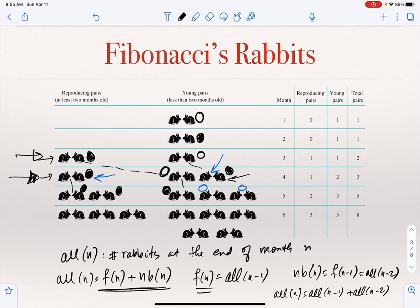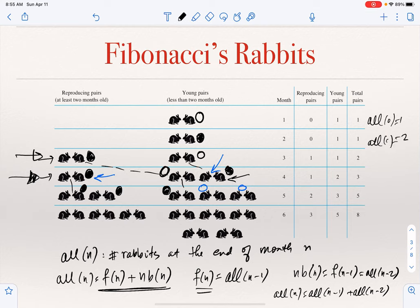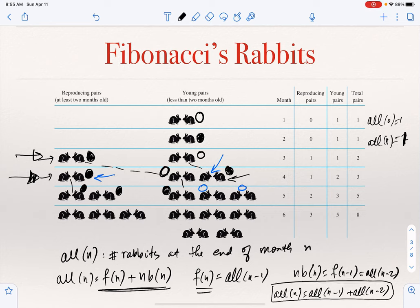This is how we reason about this problem recursively. We must also state the initial conditions. If we count from month zero, a(0) = 1 and a(1) = 2. Alternatively, counting from one: a(1) = 1 and a(2) = 1. Be careful about the initial conditions. The recurrence says the number of rabbits in month n equals the number in month n-1 plus the number in month n-2.